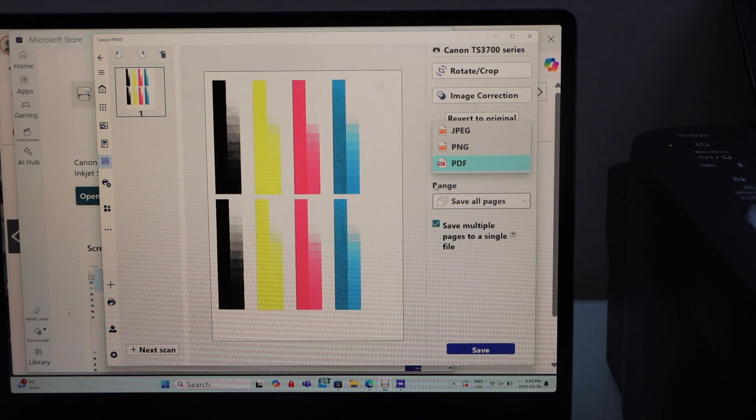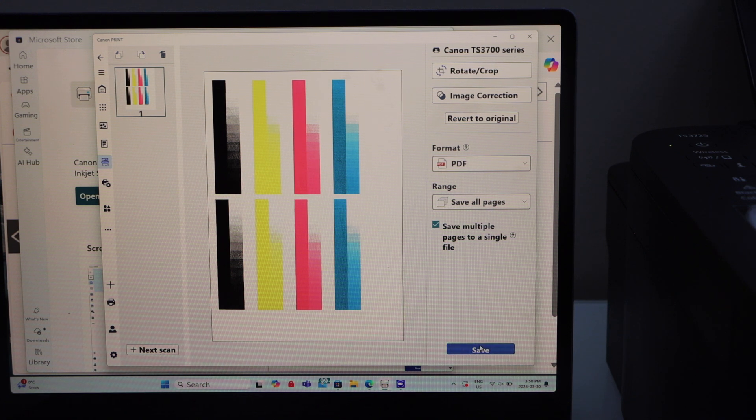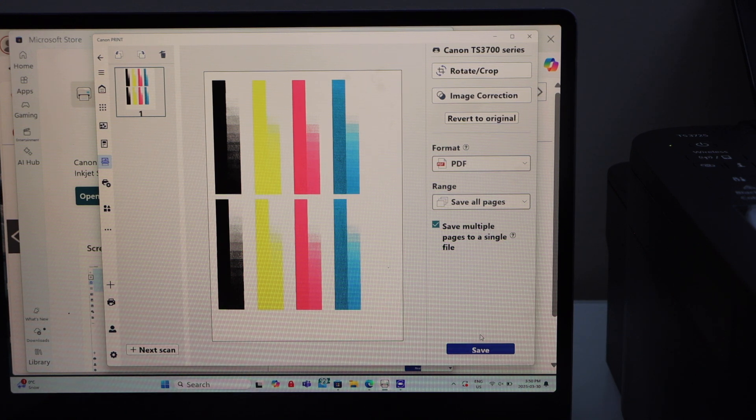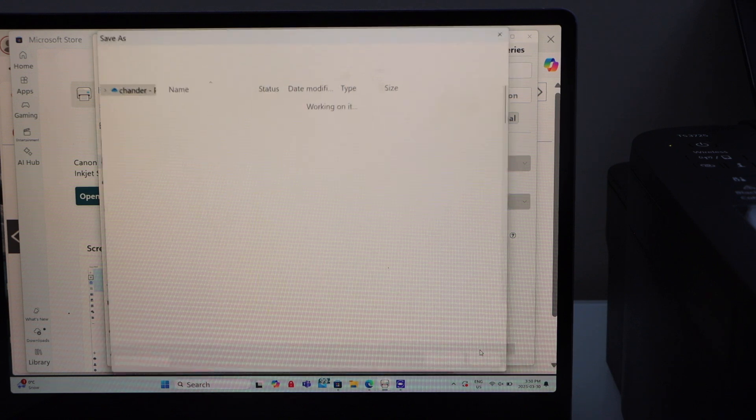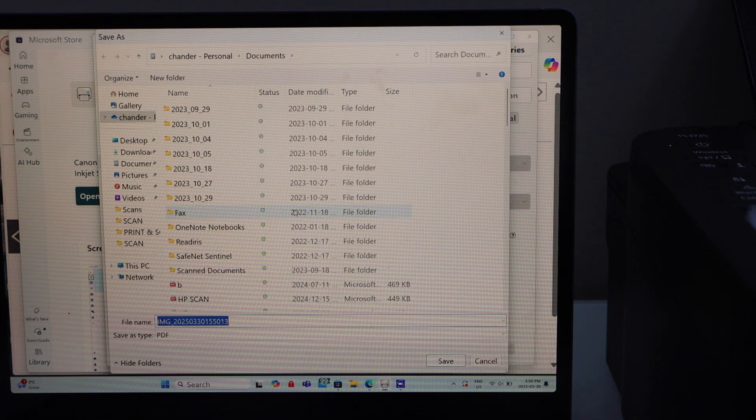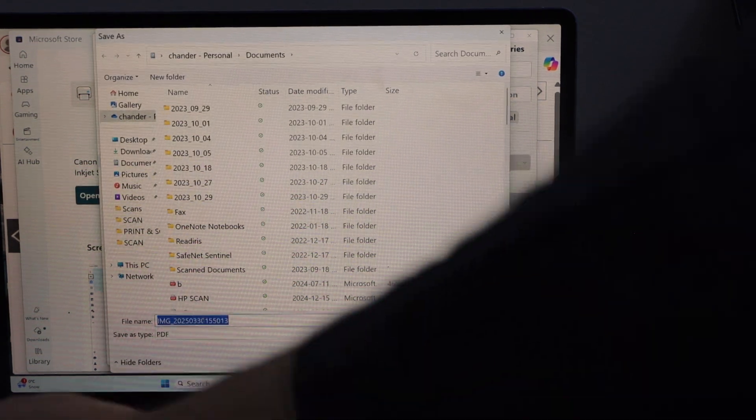Also PNG. So we have three options. You can give a name to your file and click on the save. So that is here.